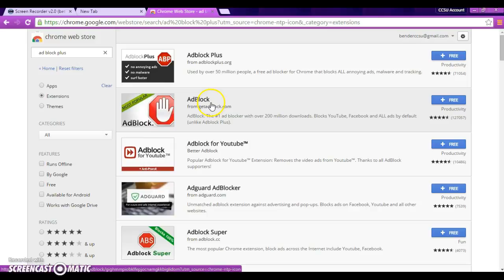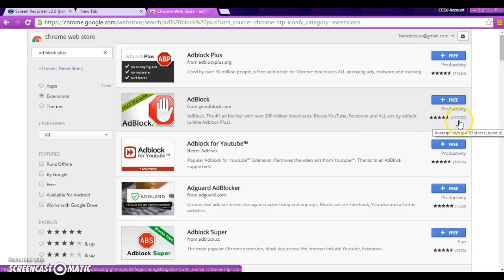If you look over here, it will tell you how many stars people rated it and how many people are on it. So, we're going to go with the most popular, of course.